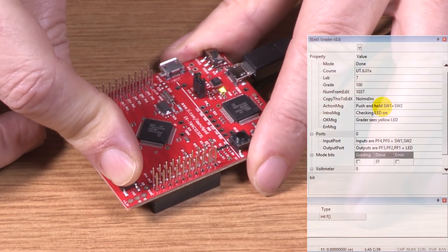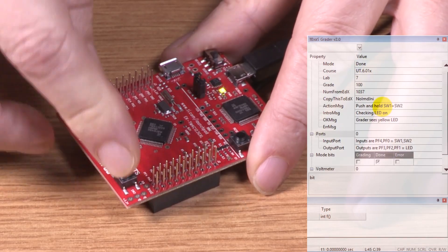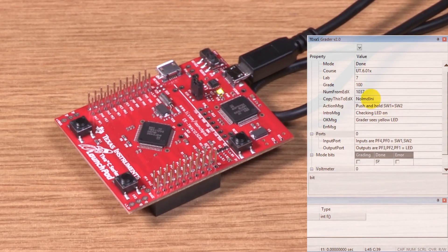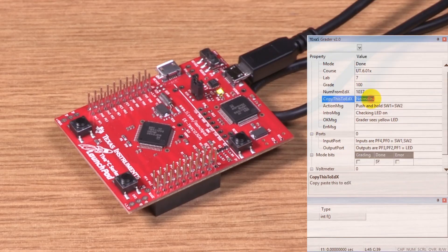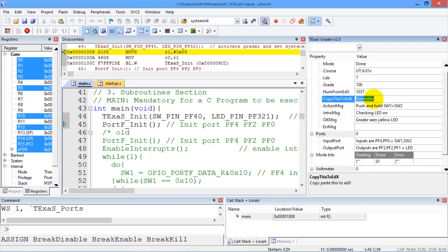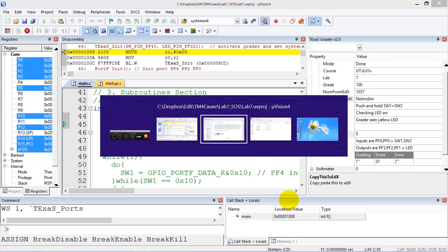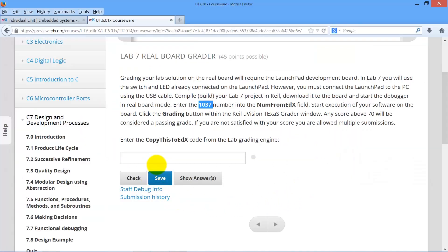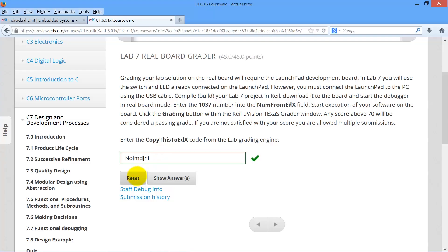All right, done. So I got a hundred. Good work, John. Take this number from edX — copy it. Go back to edX here and paste. Just like the other labs — check. Forty-five possible points. Perfect.